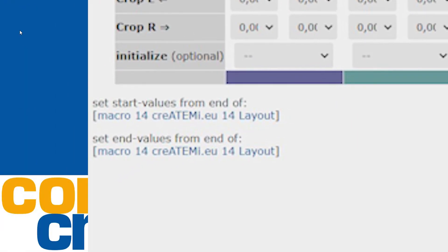If there are any existing macros that define end positions of boxes, you can select those macros as a template for any box and state. Below the table is a list of such templates — in another video we will describe how to create them.